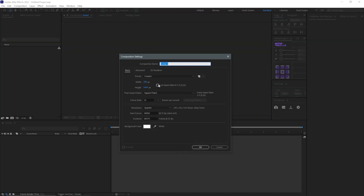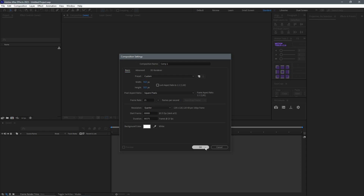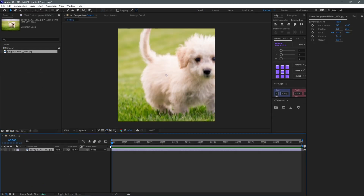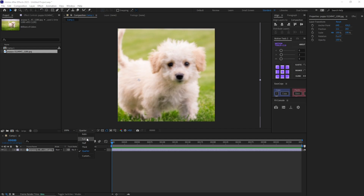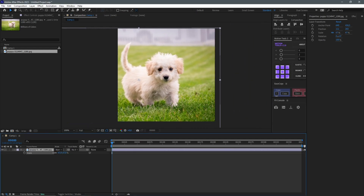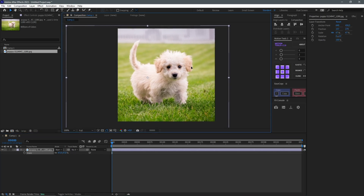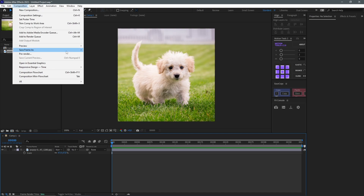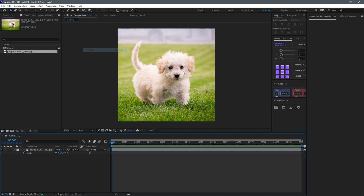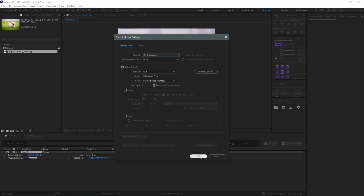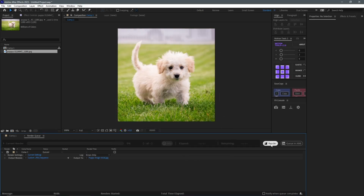So in After Effects, I'm just going to change my resolution to 512 by 512. I'll drag the image in here, pull it down, change the resolution to full, and just rescale this. My reason for doing this is to make sure this works perfectly with the checkpoint. I'll save this as a JPEG and export it. This is all we need After Effects for, so once this is done I'm just going to close this.